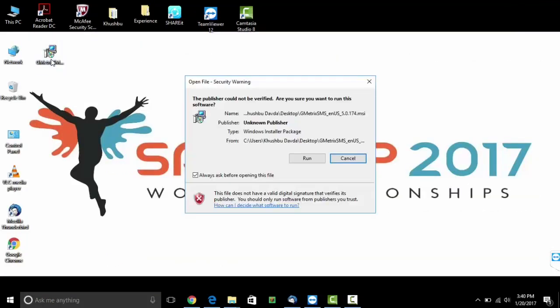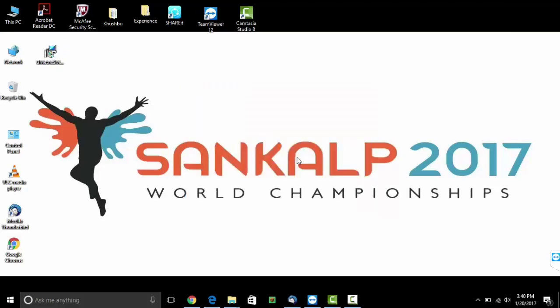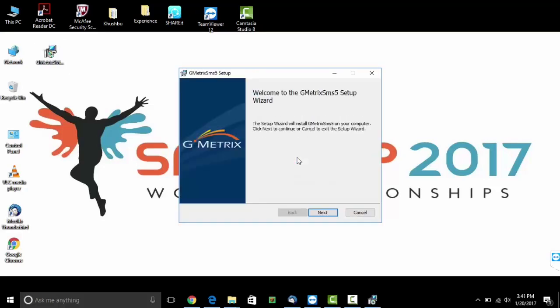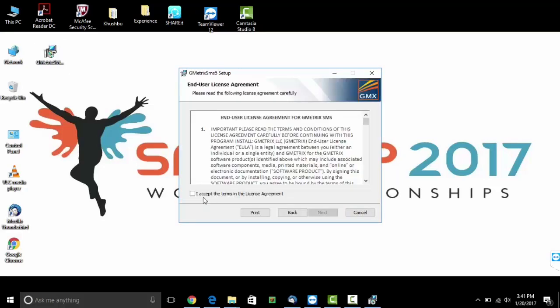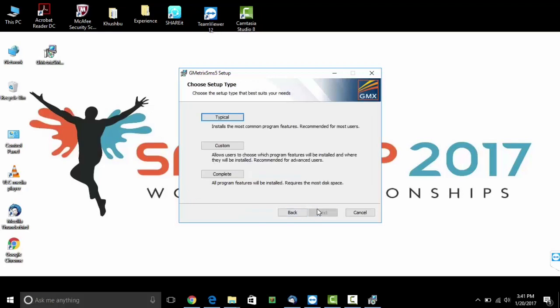Click on run. A screen with all the agreement details will come. Please accept the agreement. Choose typical.